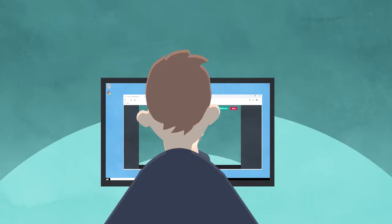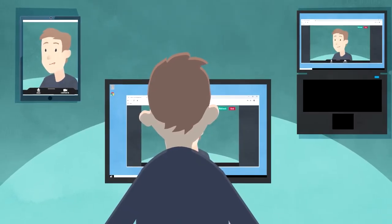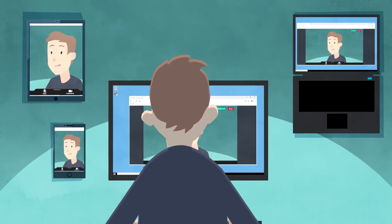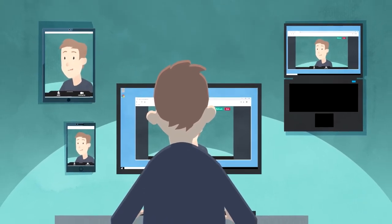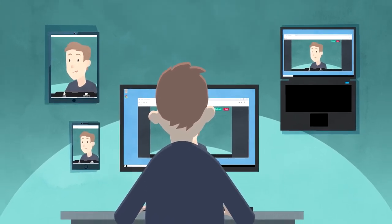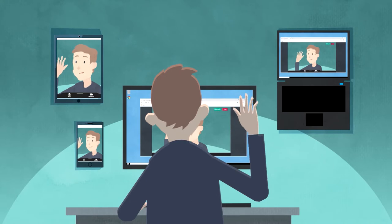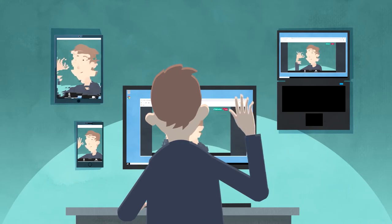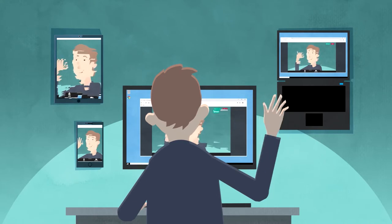You can use a desktop computer, tablet, laptop or smartphone. Just make sure it has a webcam, microphone, speakers or headphones and a reasonable internet connection.